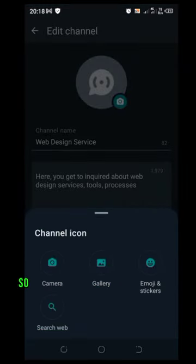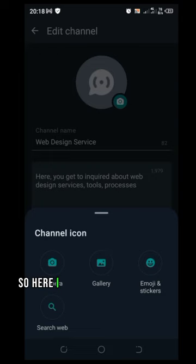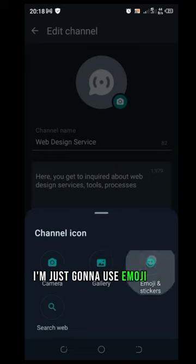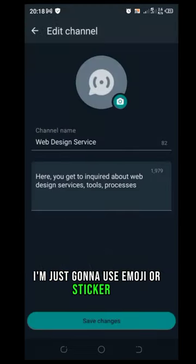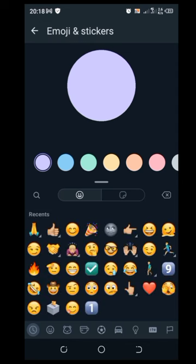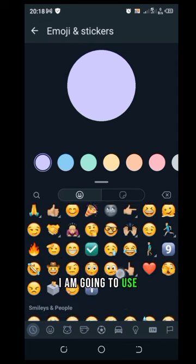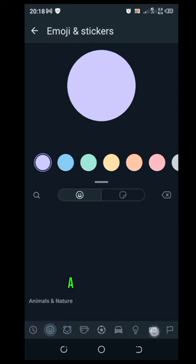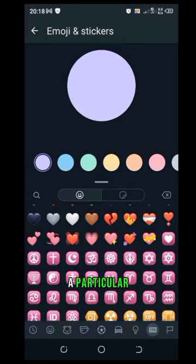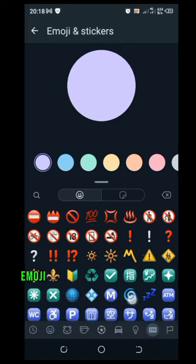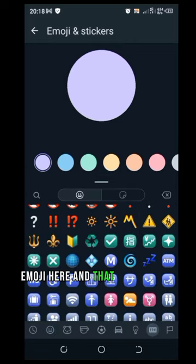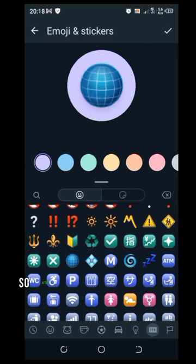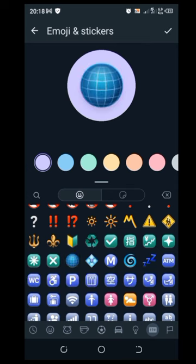So here I will not use any picture, I'm just going to use emoji or sticker. So I am going to use a particular emoji here and that will be this one.